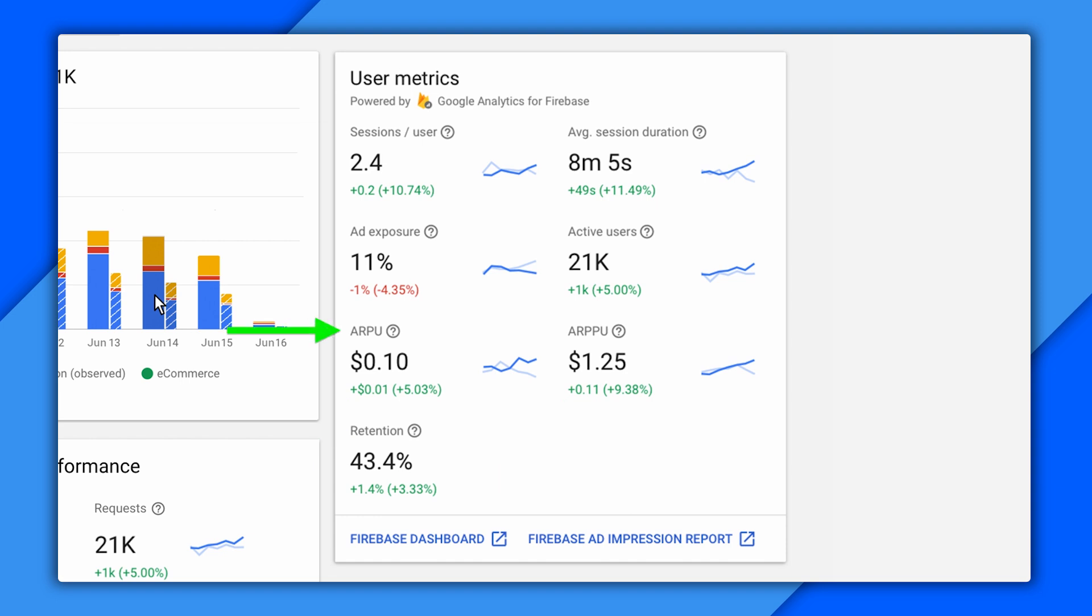These tell you the average revenue per user and the average revenue per paying user. ARPU, as it's called, is all your revenue divided by all your users, and it's a key stat. RPPU, which I can't pronounce with a straight face, calculates IAP and commerce revenue for users making a purchase, which lets you know how you're doing with users engaged enough to open their wallets.